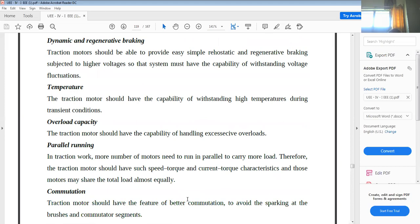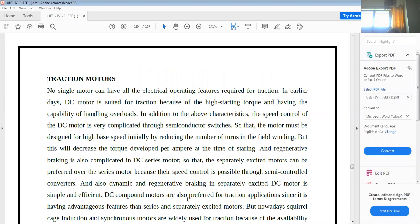Another important electrical feature is commutation. The traction motor should have better commutation to avoid sparking. Reducing sparking possibility means commutation is in a good condition. The brushes and commutator segments play an important role here. For better commutation, the traction motor must be constructed carefully.